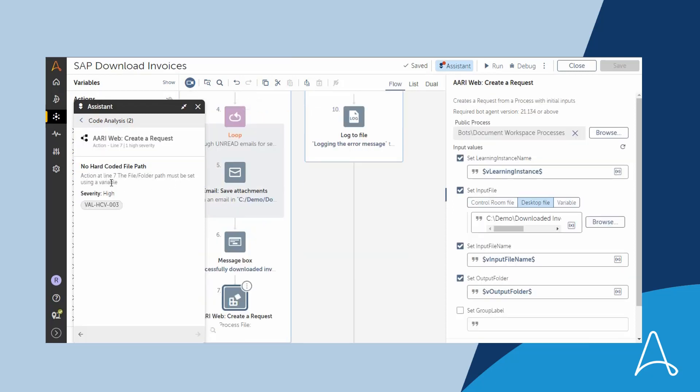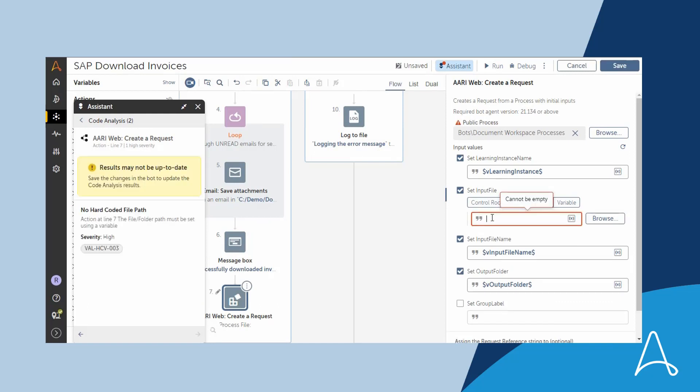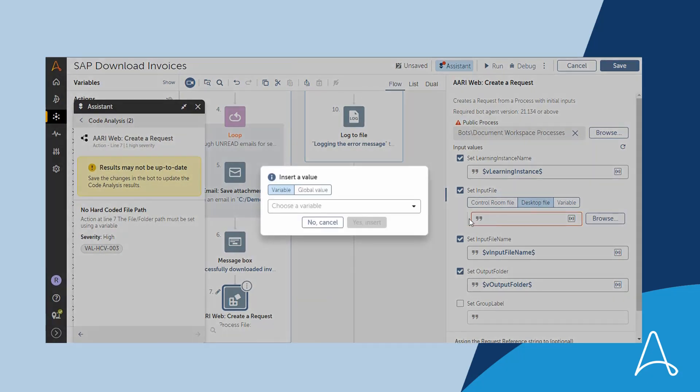Here Marcus has used a hard-coded file path which means that when this bot is running on a different user's machine, it may break as the same file path may not exist on that user's machine.